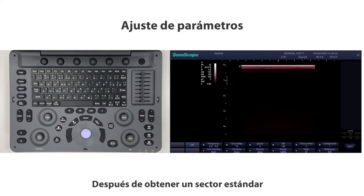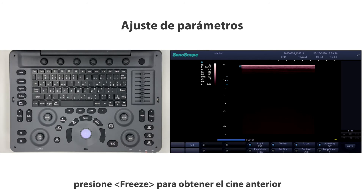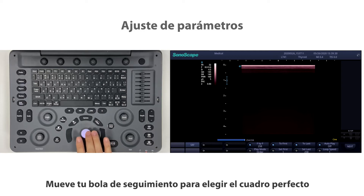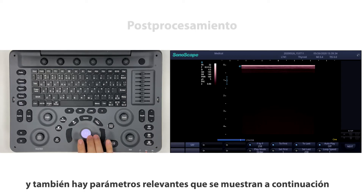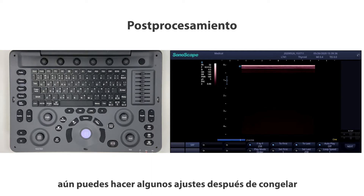After you get a standard sector with good parameters to fit your need, press Freeze to capture the cine. Move the trackball to choose your perfect frame — relevant parameters are also displayed below. You can still make some adjustments after freezing.